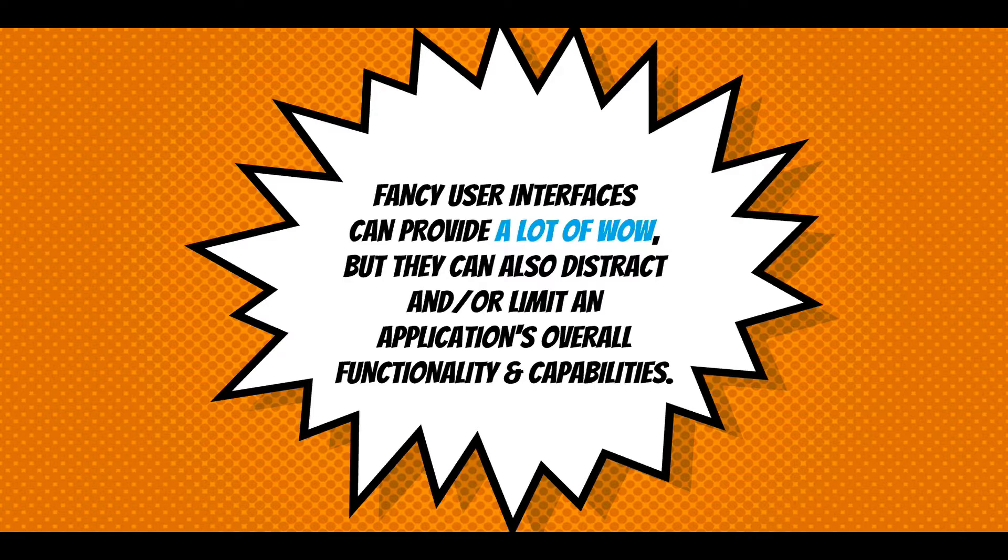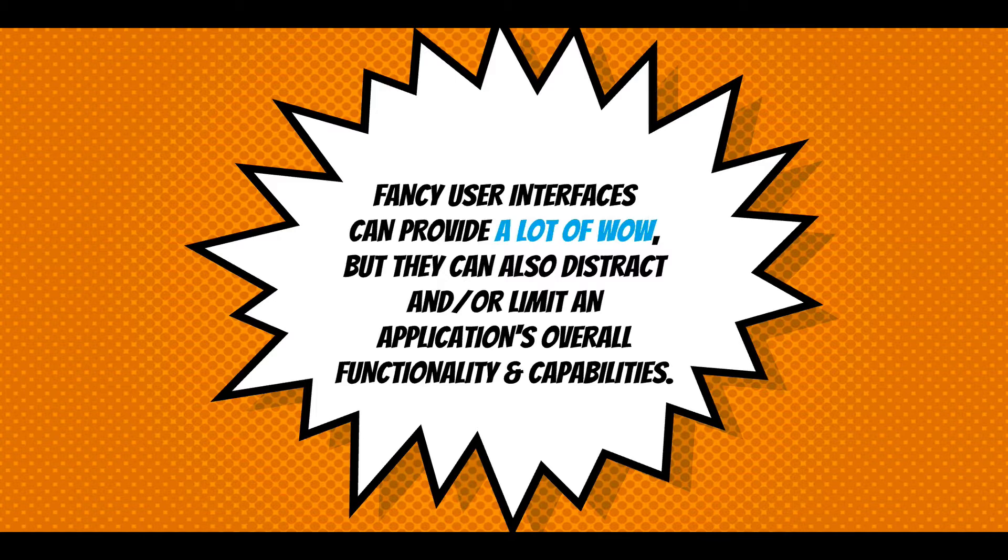And this can also distract and or limit an application's overall functionality and capabilities because you're putting this fancy user interface in front of all the configuration settings and possibilities of the application.